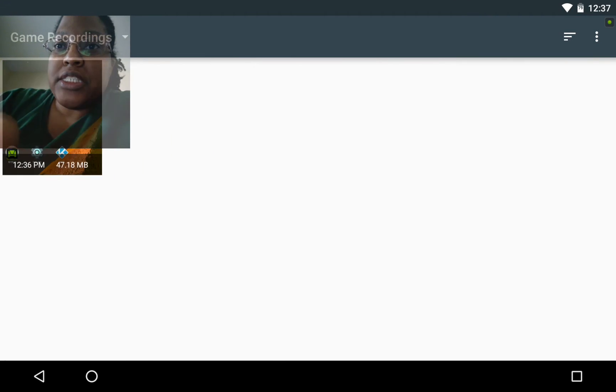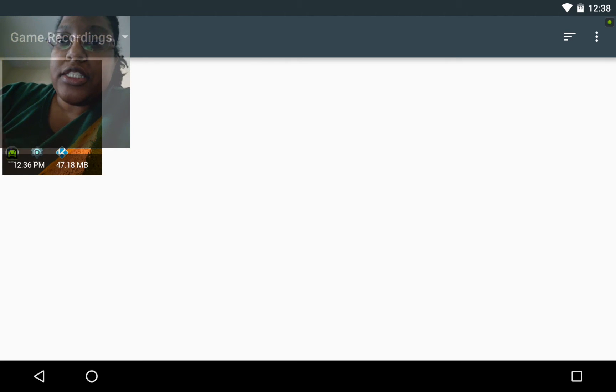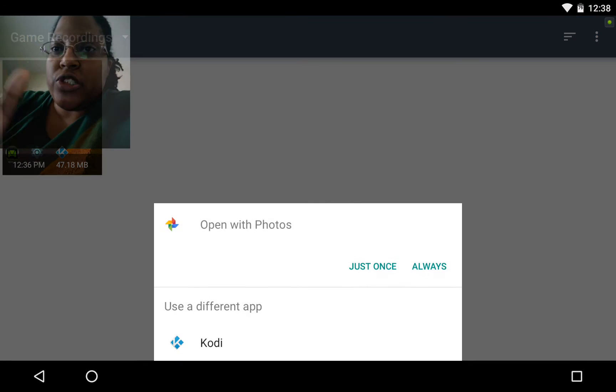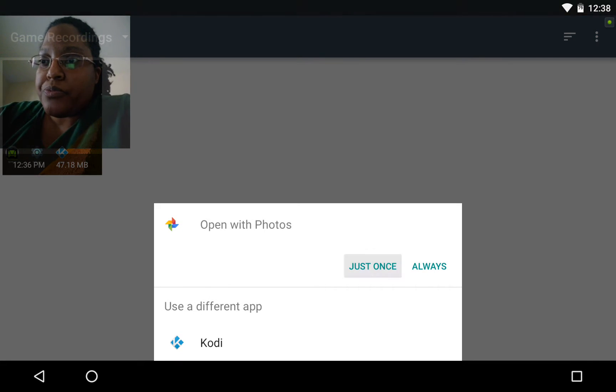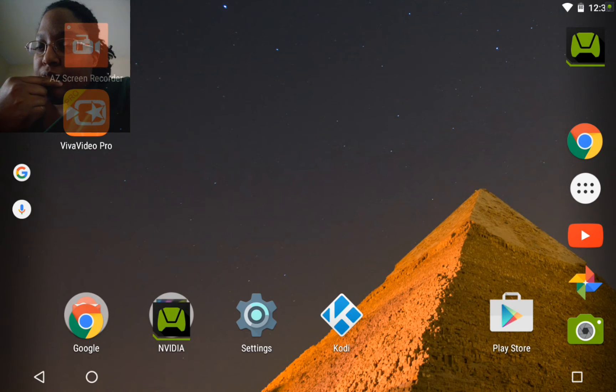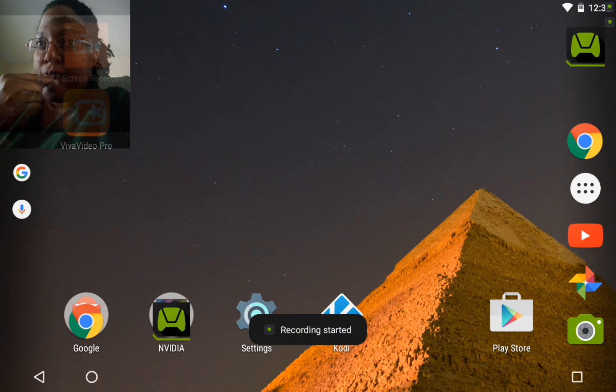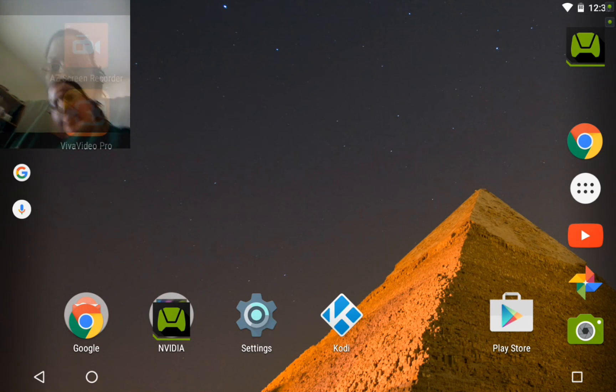So here as you see it says game recordings. So I'm going to show you this right quick.